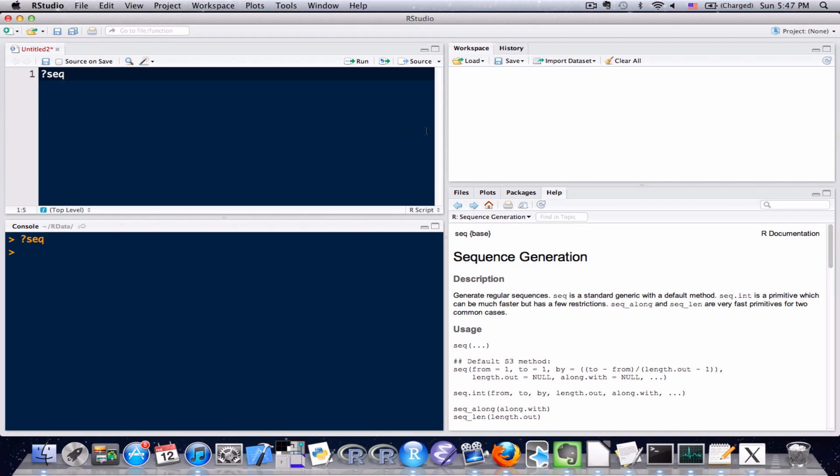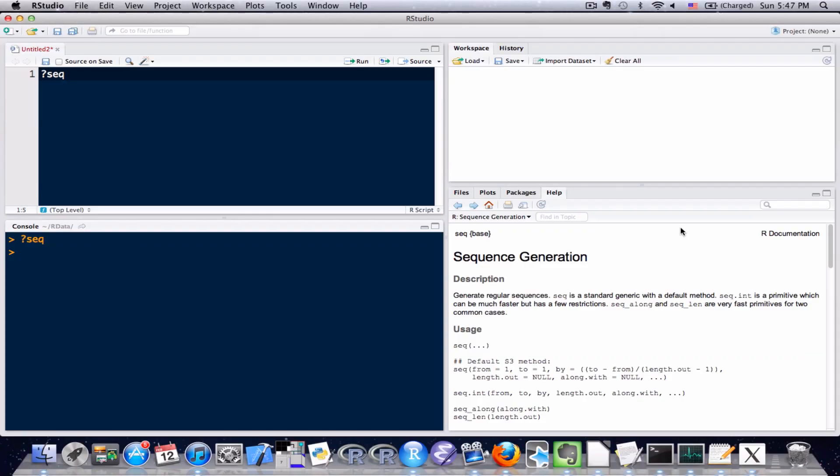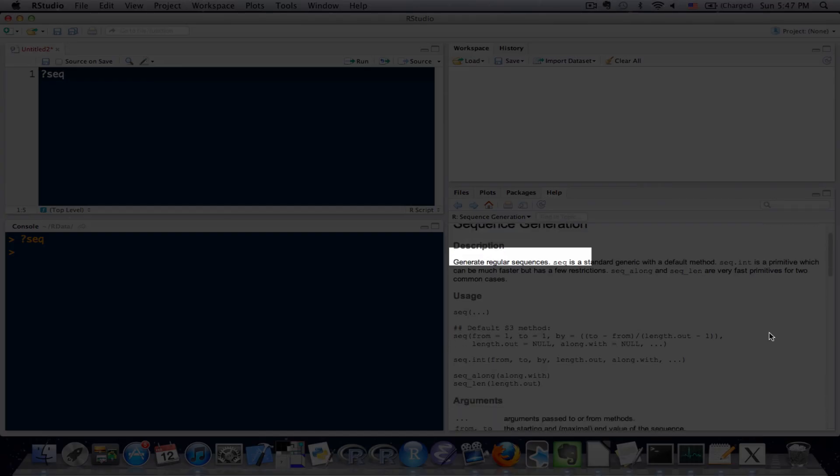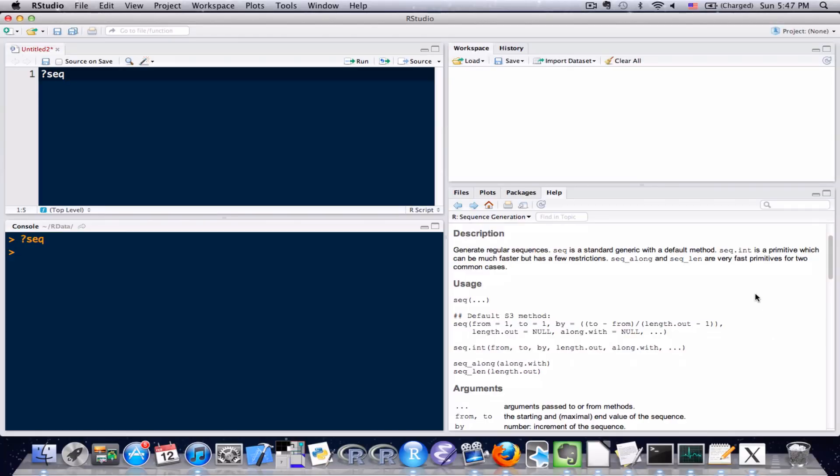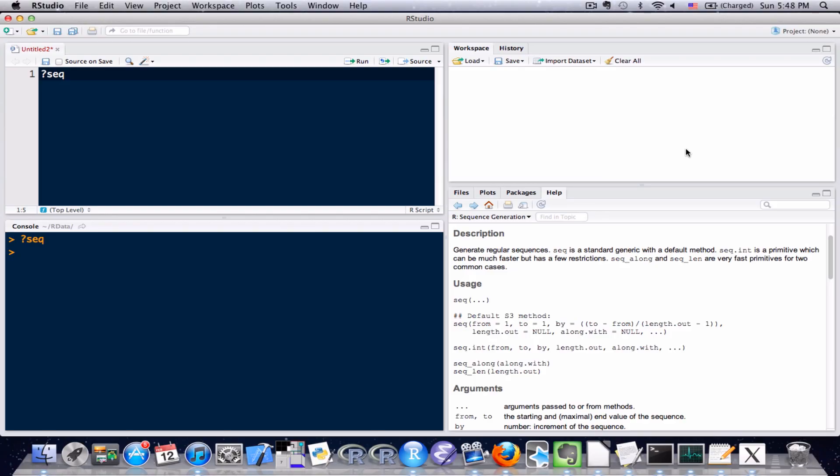It's the help tab and we can see the name of this function is sequence generation. I'm going to go down through this documentation. One nice thing about R is it actually has great online documentation and a lot of this information on each function is going to be pretty consistent. The first section is description and it gives you a brief overview on what that function does.